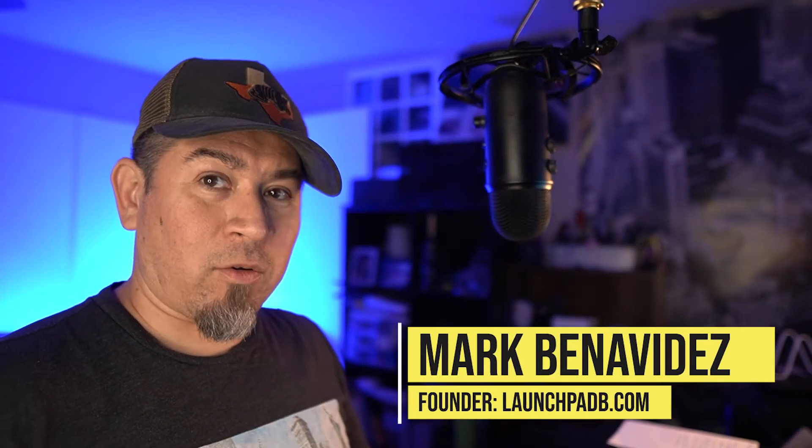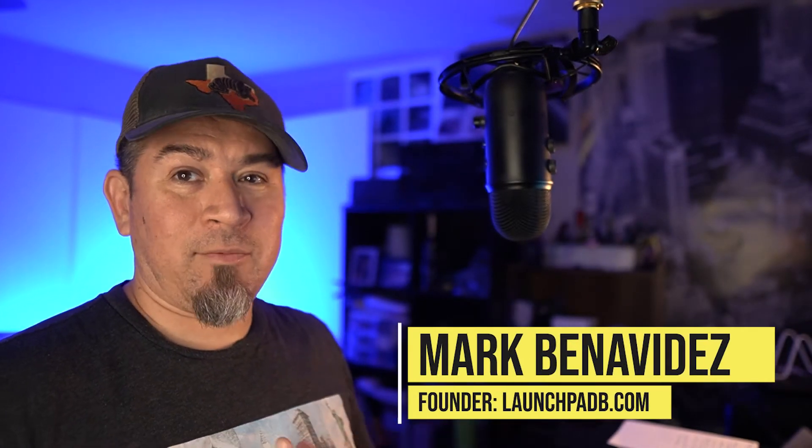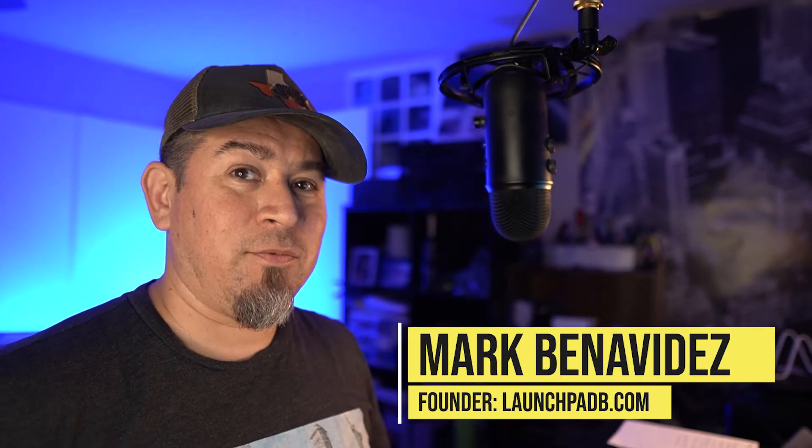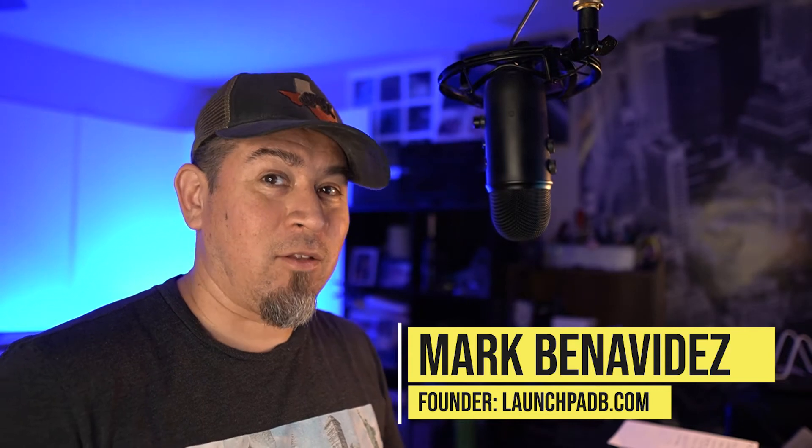What's up everyone, it's Mark with Launchpad B and first off, I want to apologize. I know I haven't posted a video in a really long time. I've been very busy, got a lot of good things happening behind the scenes, business wise, so it's kind of made me neglect my channel a little bit, but here I am.